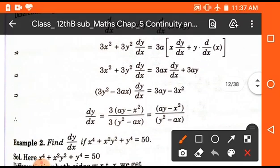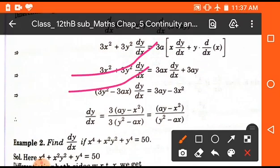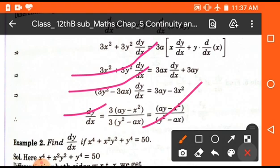After differentiating and rearranging, we get dy/dx = 3(ay - x²)/(3y² - ax). This is the required solution for implicit differentiation of x³ + y³ = 3axy.